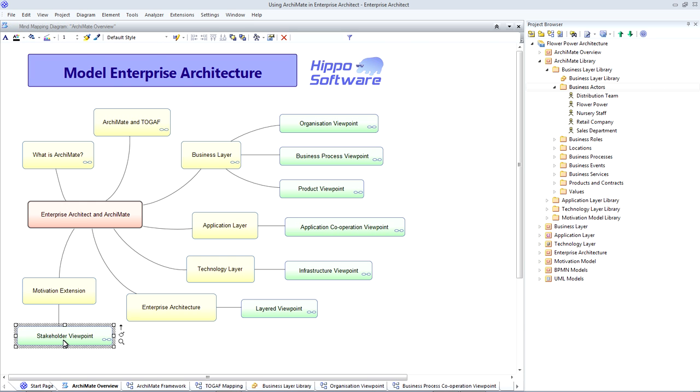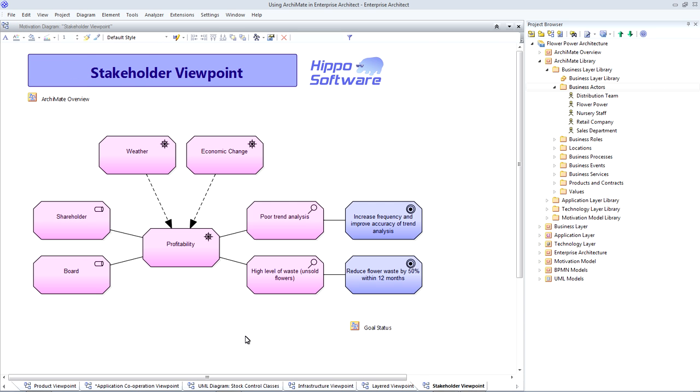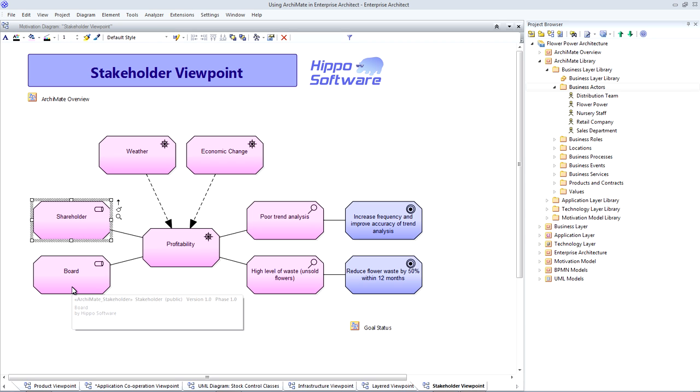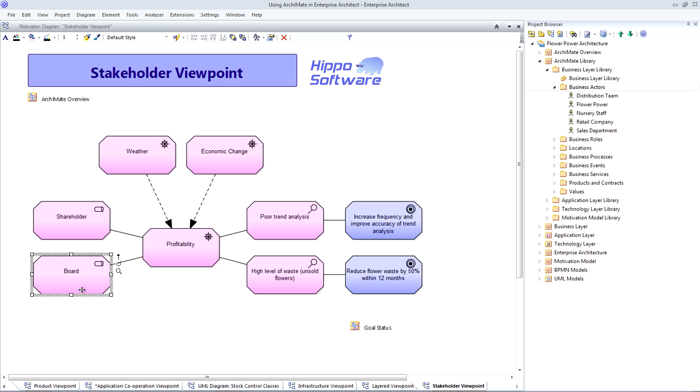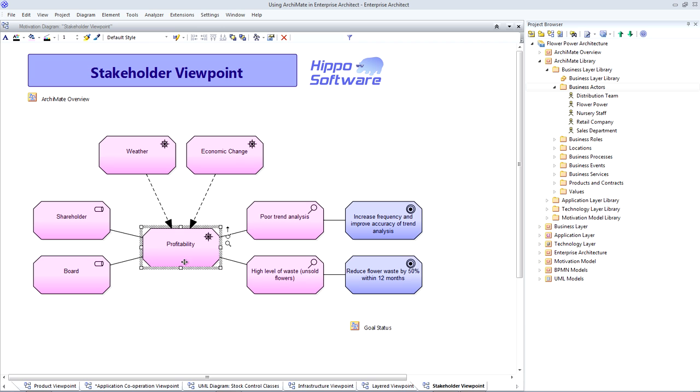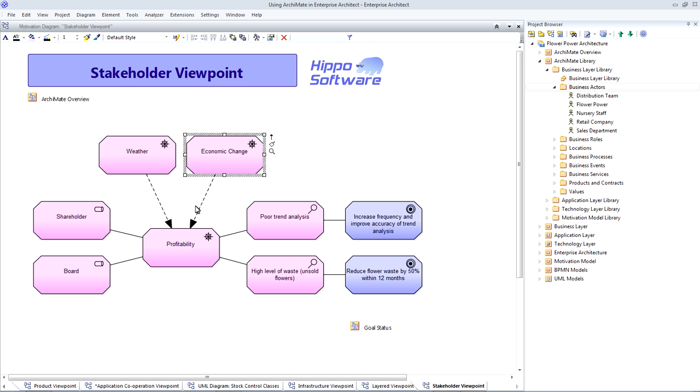Finally, let's take a look at a stakeholder viewpoint. This is using the ArchiMate motivation extension. And it allows us to take more of a strategic view of our business and to capture the motivation for the business change. So, on the left, we've identified some stakeholders and then we've started to look at their drivers and some of the drivers that may influence their core drivers. We can then assess the company's position in relation to these drivers and identify opportunities where we can improve and agree our company goals.